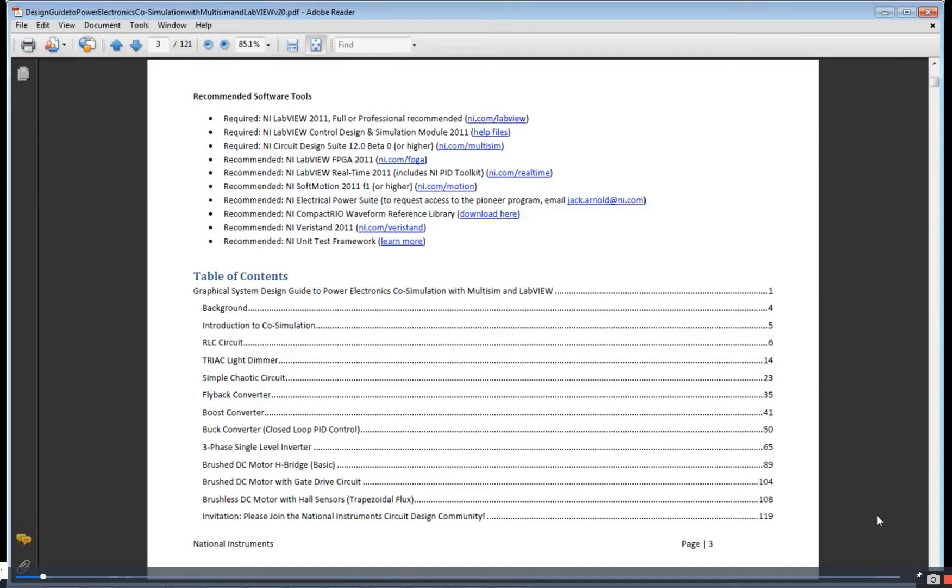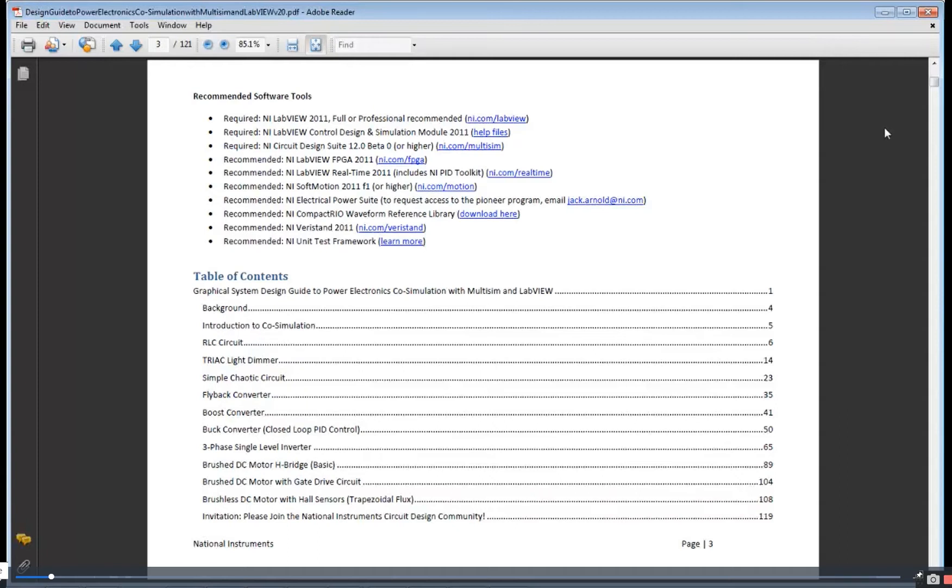There is a limited beta program available, so you can email us if you're interested. All of this is available at ni.com/PowerDev, P-O-W-E-R-D-E-V.